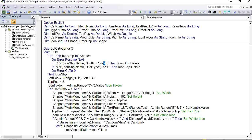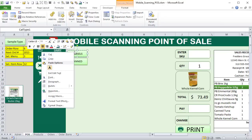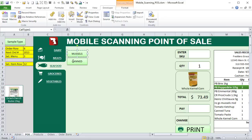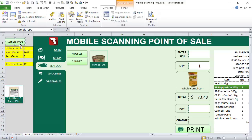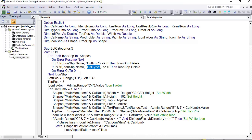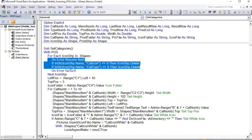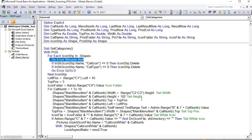It also deletes shapes named with 'Category Type' — these are auto-generated subcategory shapes that get recreated fresh each run. We wrap this deletion in On Error Resume Next and On Error GoTo 0 for safety. Then we set variables: left position based on column C row 1 plus 45, top position based on row A3, and the icon folder path from admin cell C4.